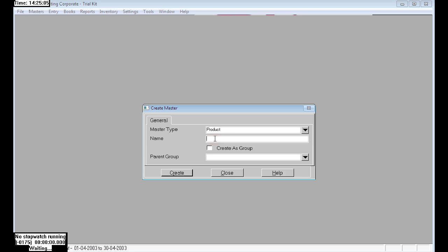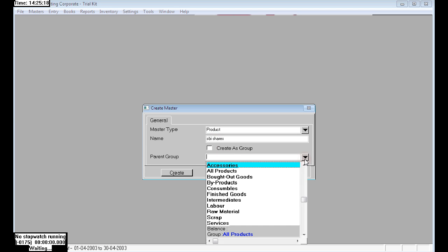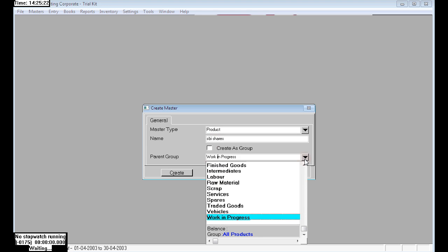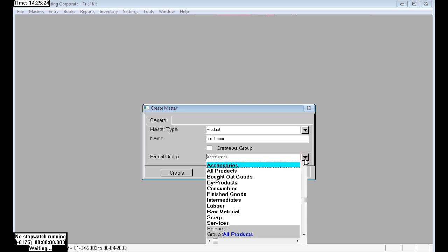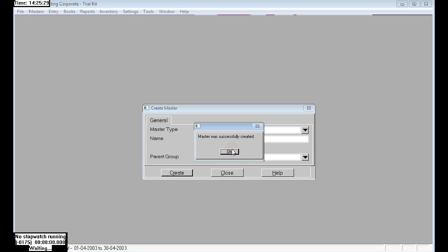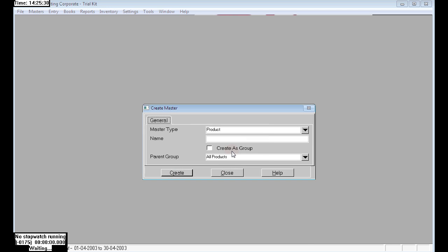I am creating one product name here: SBA shades. SBA shades under all products. The master was successfully created.